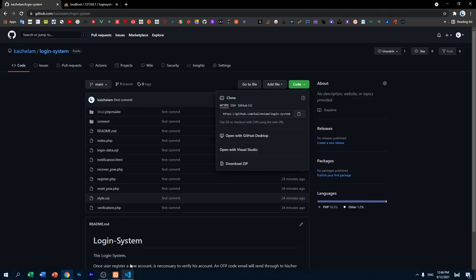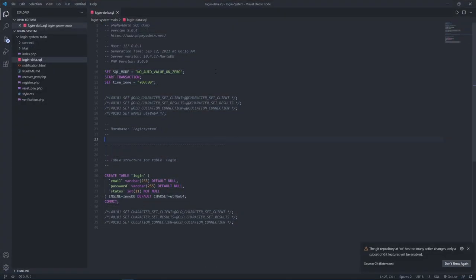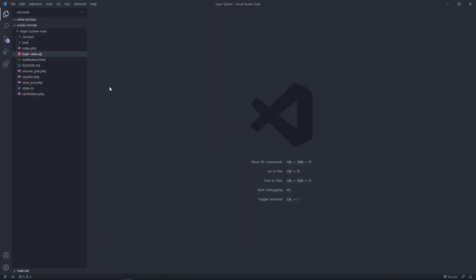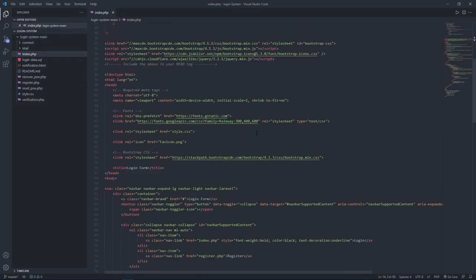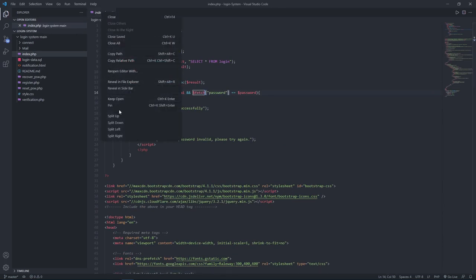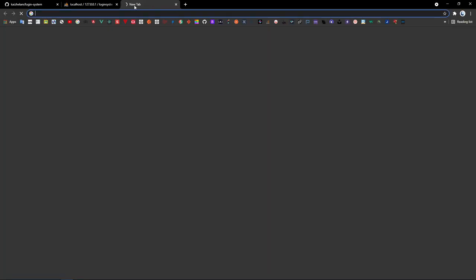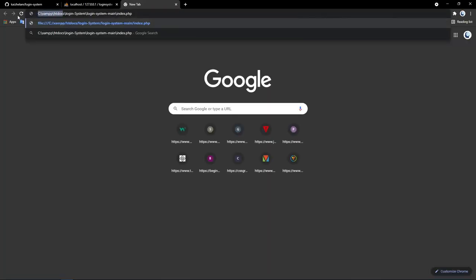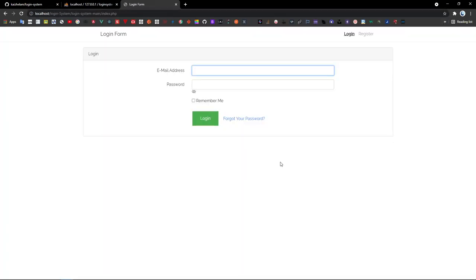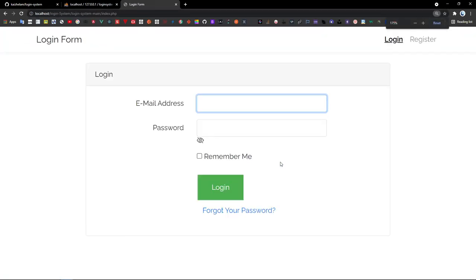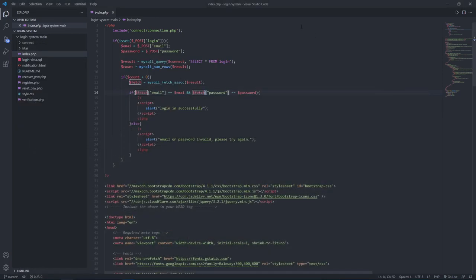Go back to the text editor. This is the index.php — copy the path and open a new browser tab, changing 'htdoc' to 'localhost.' Before moving to the register page, first go to 'recover_password.php' and scroll down — here you have to put in your email account.